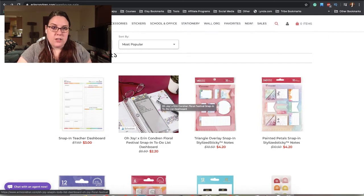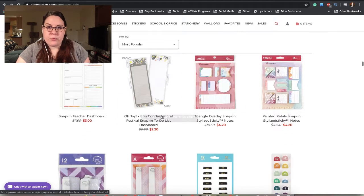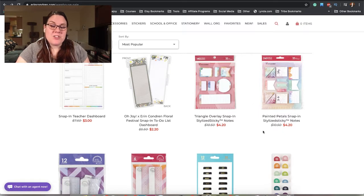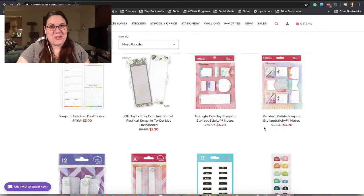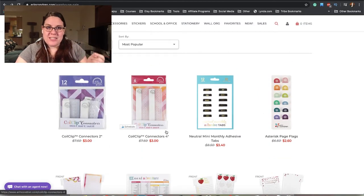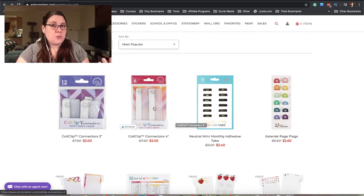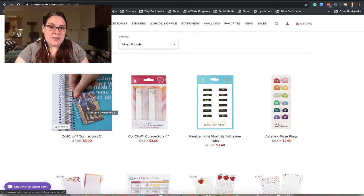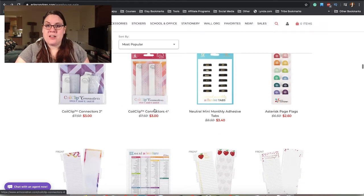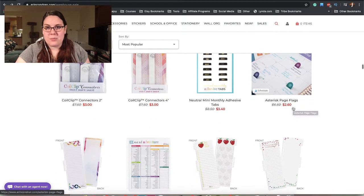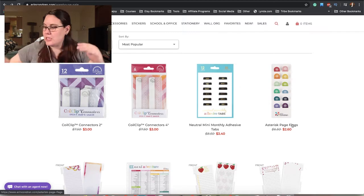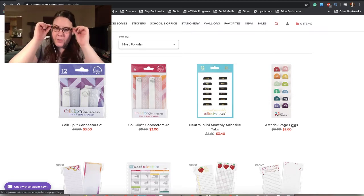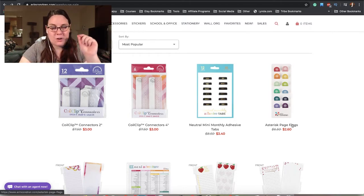With a lot of people home right now because of the coronavirus and a lot of parents having to homeschool their kids, it's really handy that you have something like a Teacher Dashboard that could clip into a normal life planner for people that have to be teachers right now. We also have these little to-do lists from the Ojoy collection. I love the Ojoy collection, it's so pretty. We have some snap-in sticky notes.